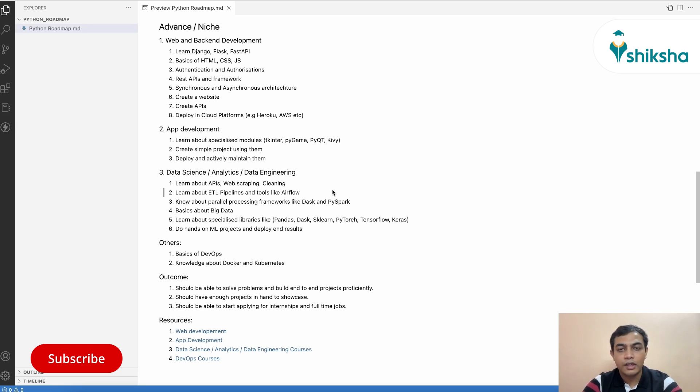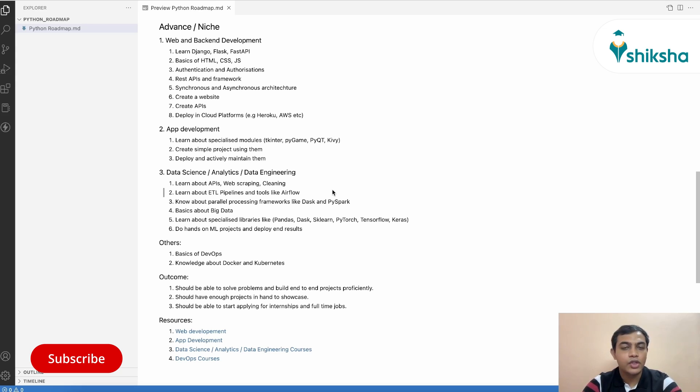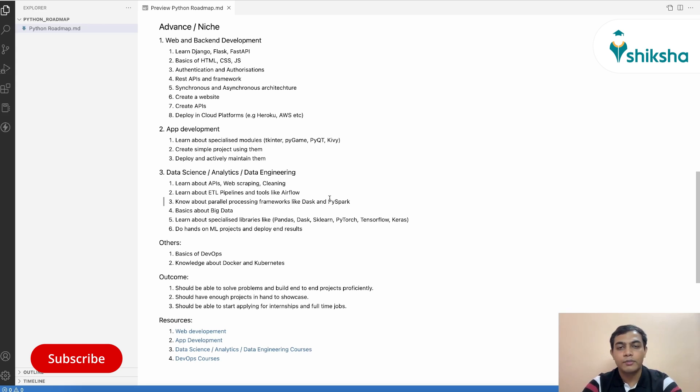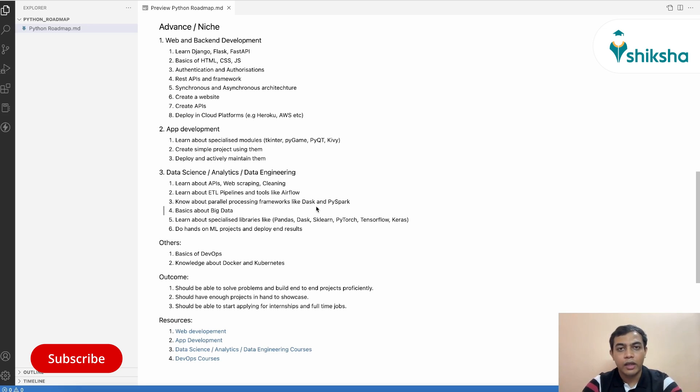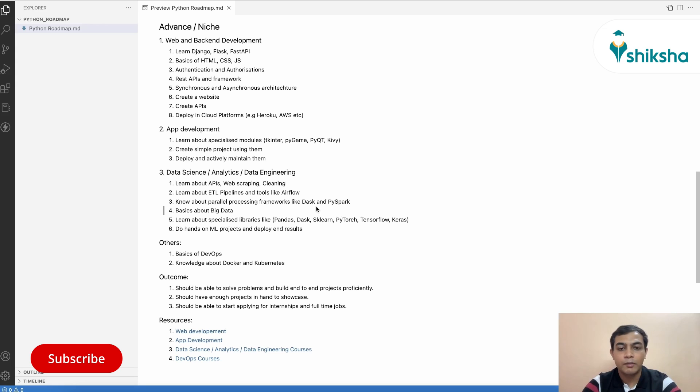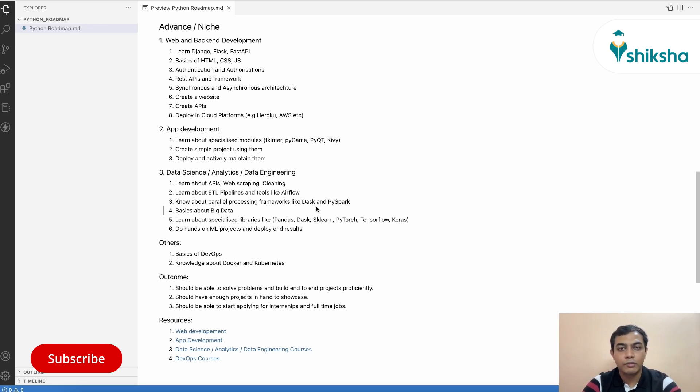And at this time, you will also need to know tools like Airflow, which are kind of based on Python and which are schedulers and workflow managers. Also, you can look at parallel processing frameworks like Dask or PySpark, which will be able to handle big data on which you will be working. Then you need to know basics about big data and how to manipulate them. Then you can learn more about specialized libraries like Pandas, Dask, scikit-learn, PyTorch, TensorFlow and Keras to do machine learning modeling.